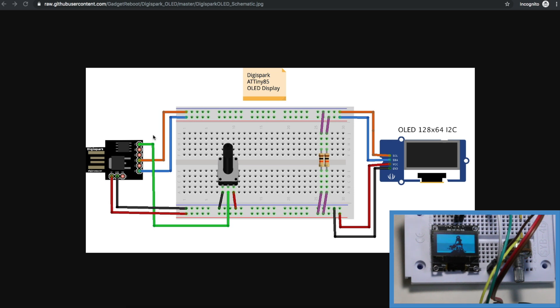Right now the only ATtiny85s I have are on Digispark boards so I'm going to use one of those for my testing.